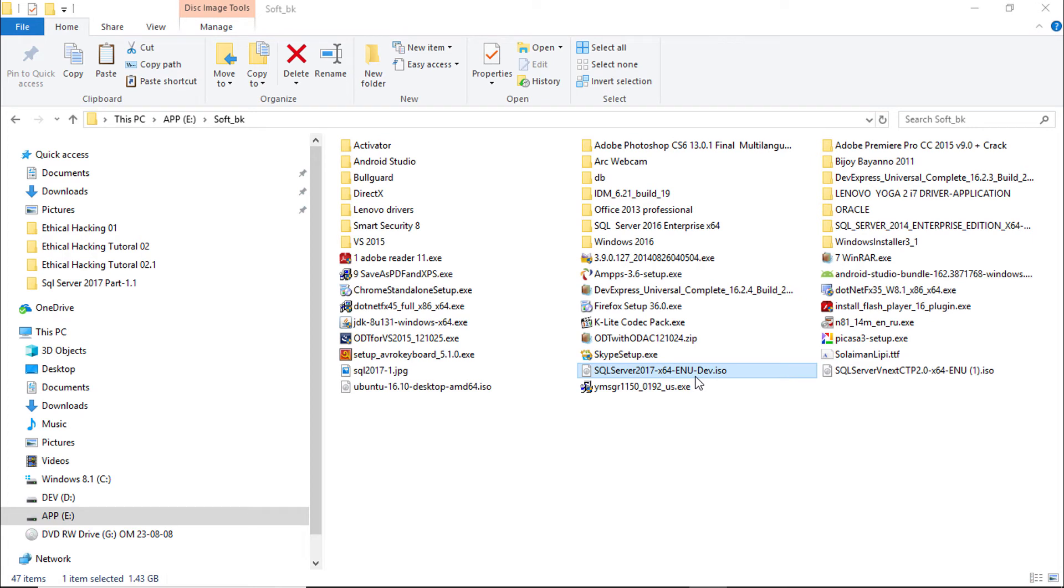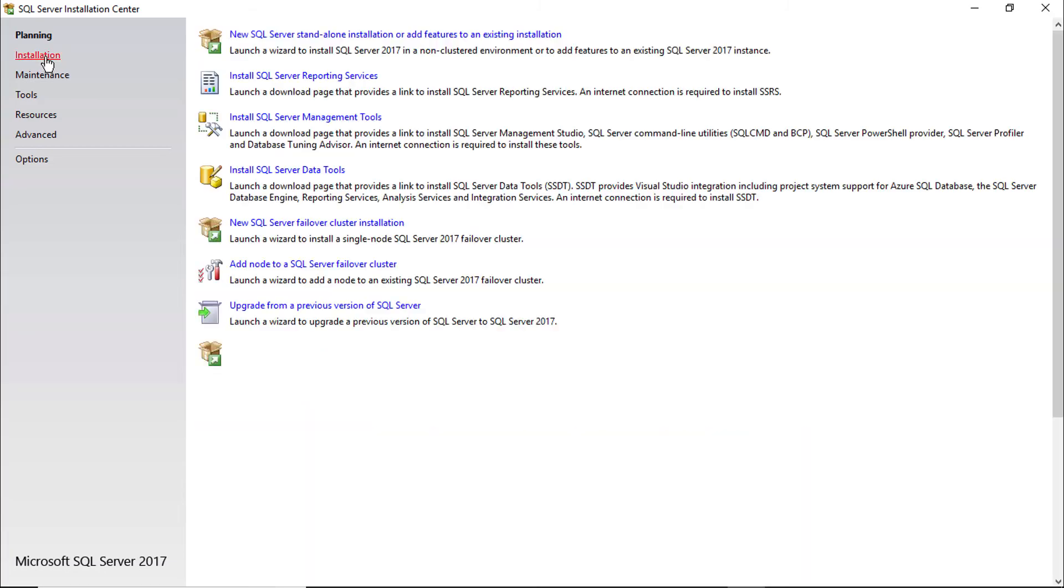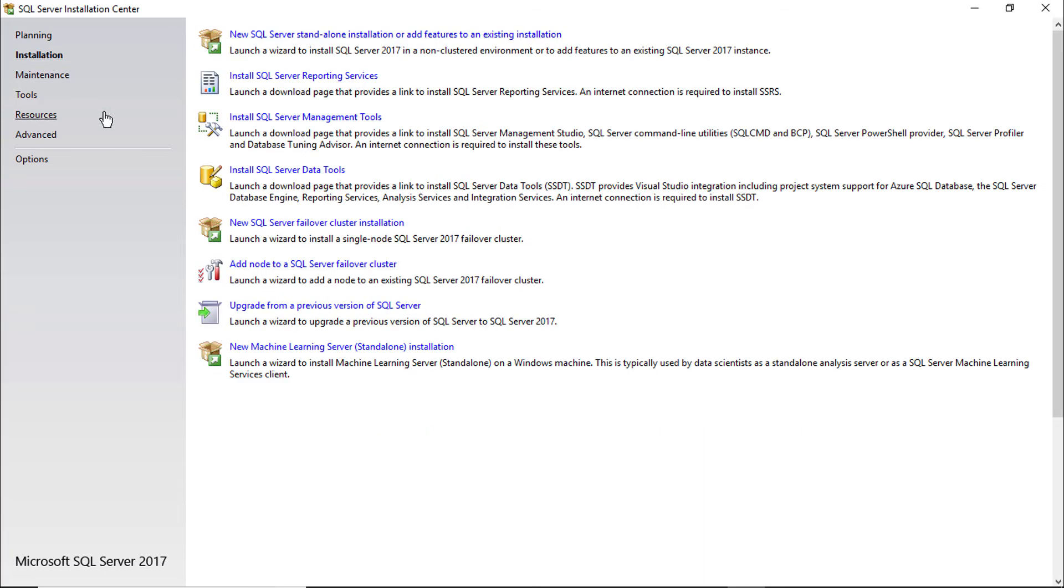Double click on the downloaded ISO file. Click setup. Click installation. In previous versions of SQL Server, SQL Server Reporting Service, Management tools, and Data tools all are in one place.